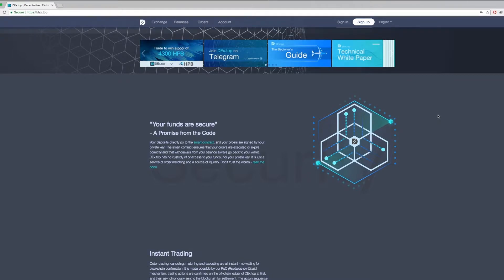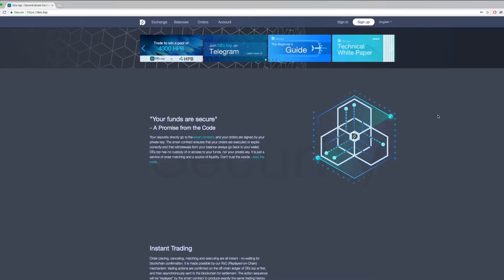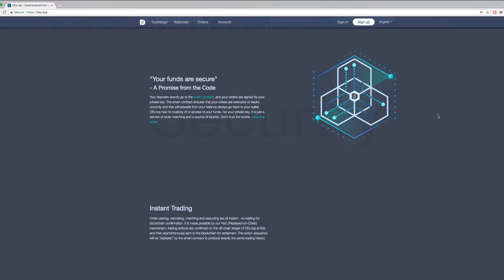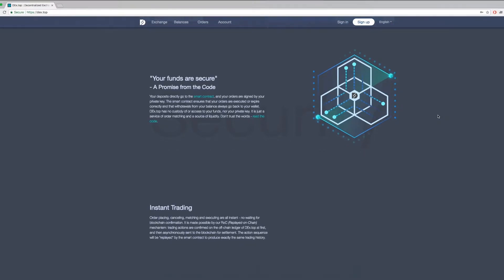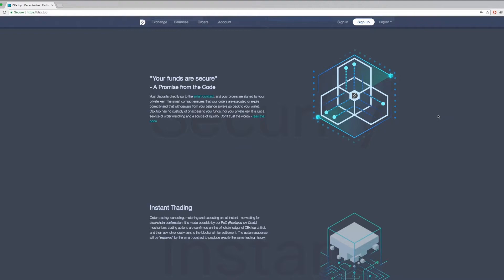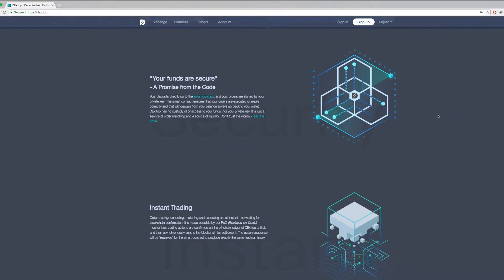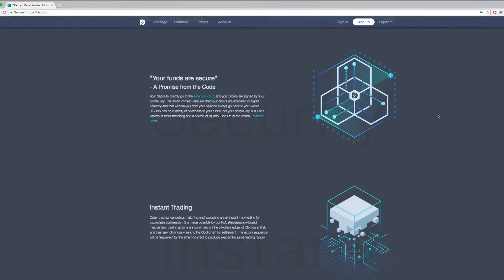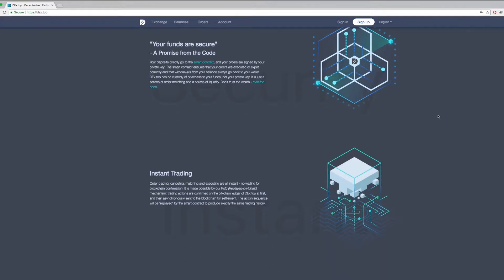We have three main features here at Dextop, which are security, speed, and low gas. For our security, your deposits directly go to the smart contract and your orders are signed by your private key. Dextop has no access of or access to your funds nor your private key.